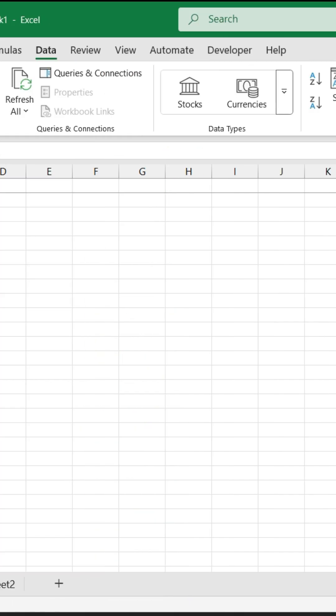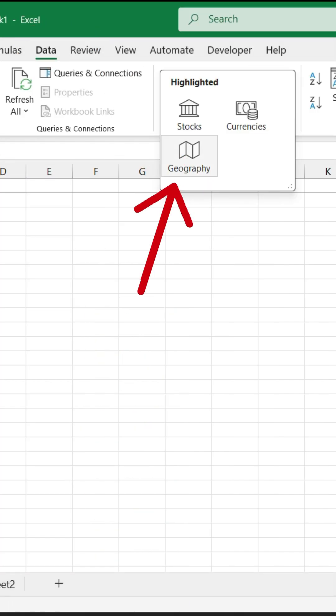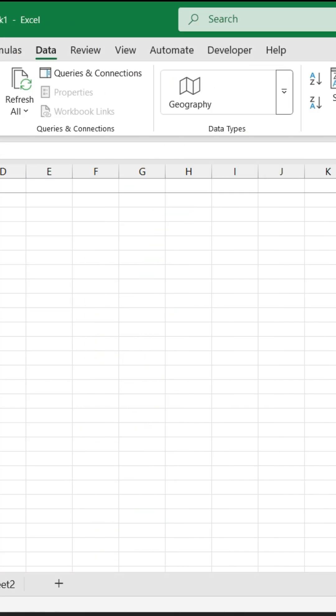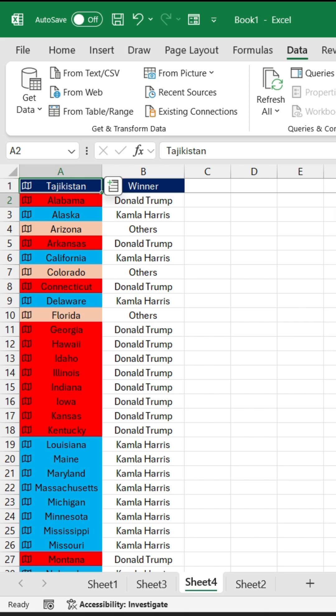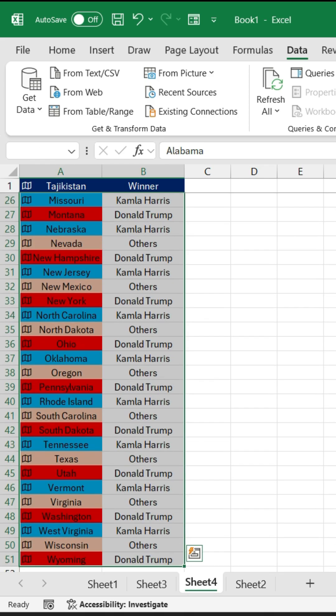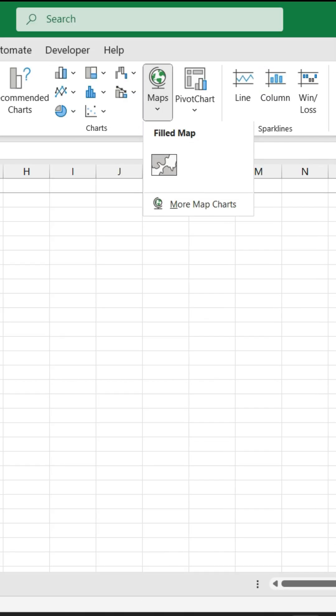Under the Data tab, click on Data Types and click on Geography. And now simply select your data and go to Insert tab and select on Map.